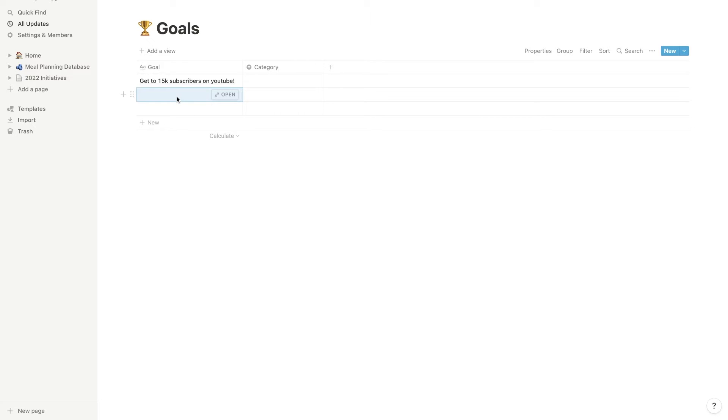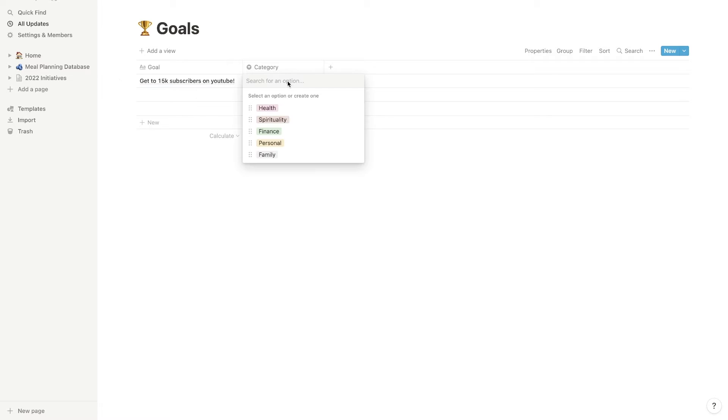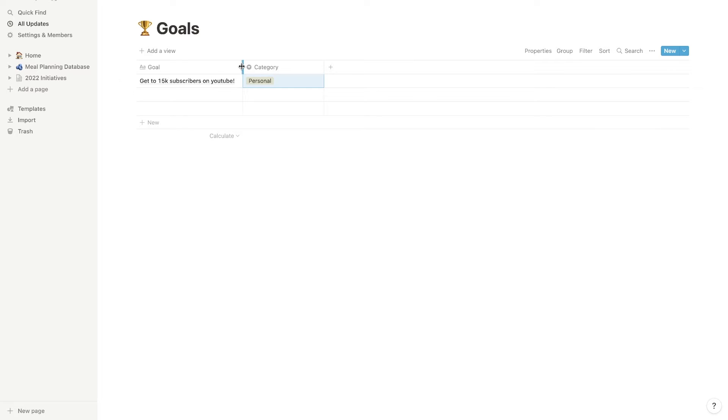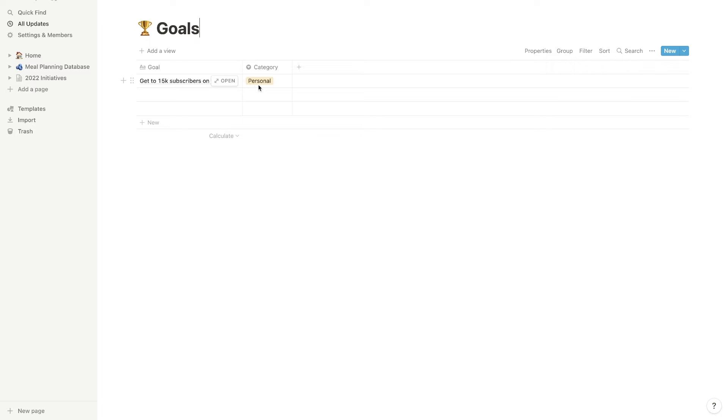And you'll notice that this goal isn't something that's obtainable without actually taking multiple actions to get there. Like we're going to need to upload a ton of videos to get to that point. And we're going to need to do it well. So keep that in mind. I'm going to add this category to, let's just say personal because the YouTube is kind of a personal project of mine. It's not, I wouldn't categorize it into finance, even though we do make some revenue from YouTube. It's more of like a passion project. So get to 15K subscribers on YouTube. First goal.